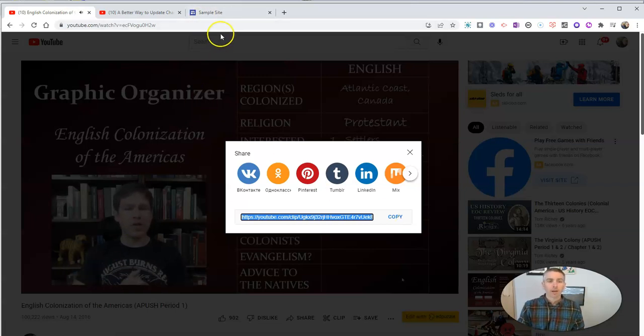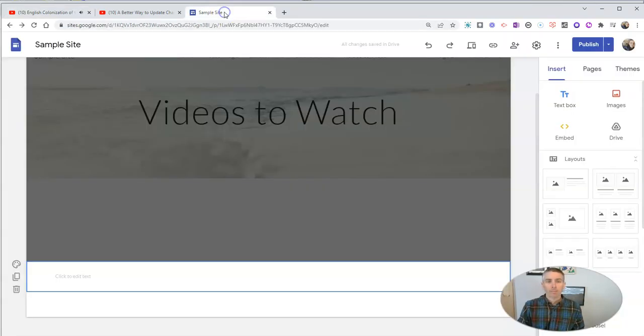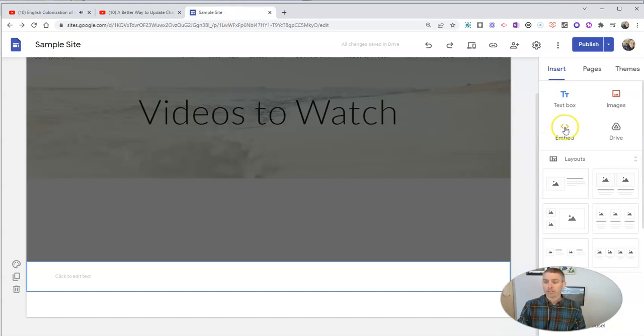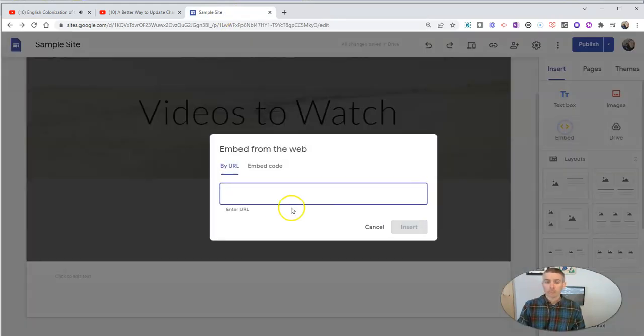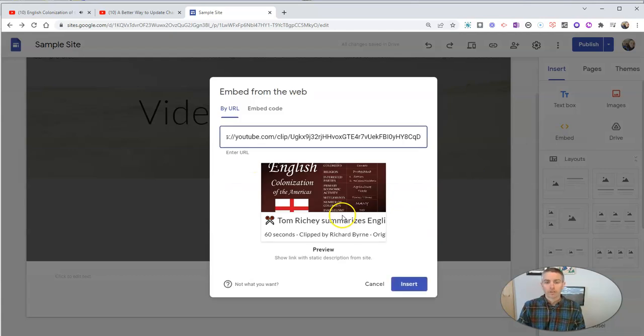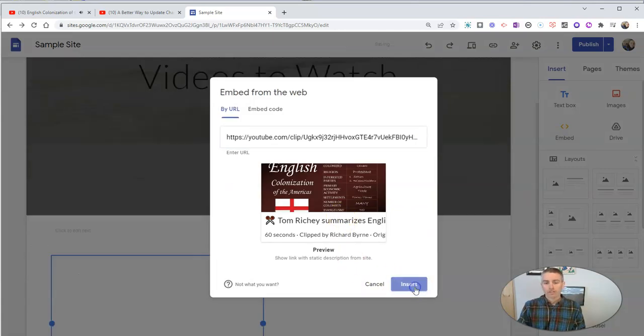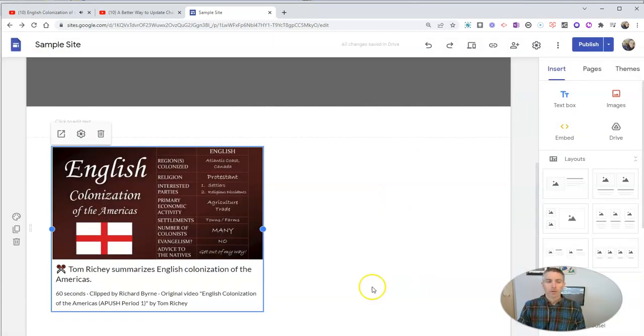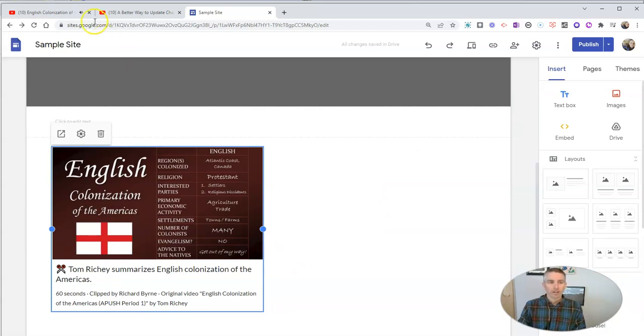And now I'm going to go ahead and put that into, let's say, my Google site by just clicking Embed and using the URL option. And I'll insert that right into my Google site.